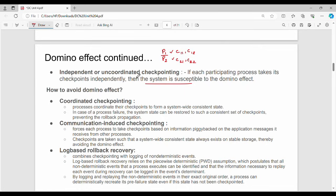So what do we do to avoid the domino effect? There are multiple techniques. Technique number one is coordinated checkpointing. In coordinated checkpointing, the processes coordinate their checkpoints together so the overall system has coordinated checkpoints. Then if any process fails, the overall system state can be restored to a consistent set of checkpoints, preventing rollback propagation.